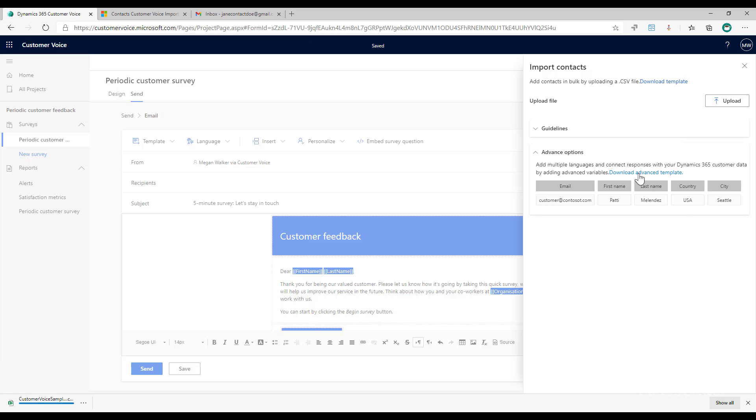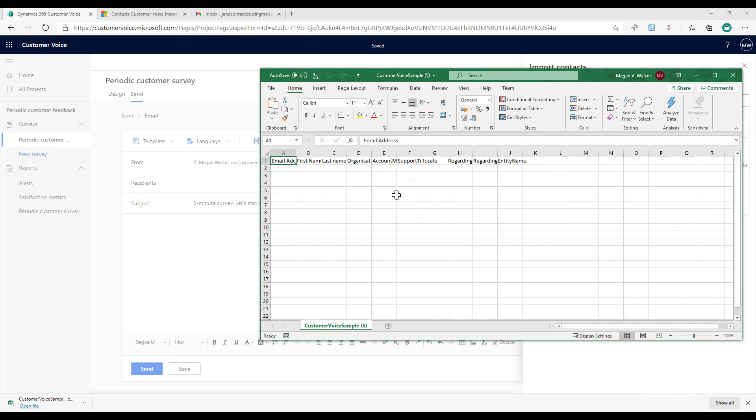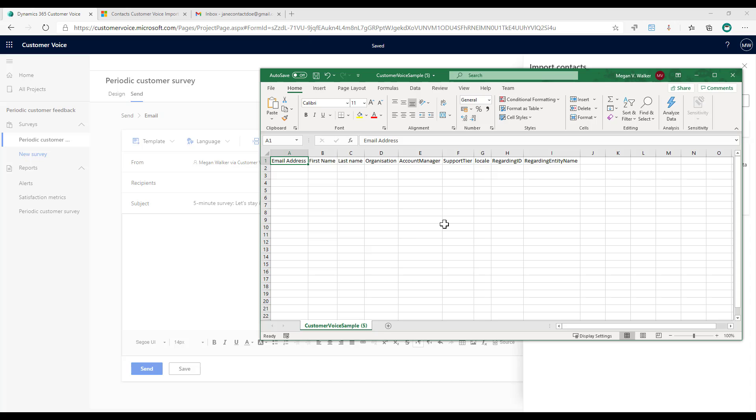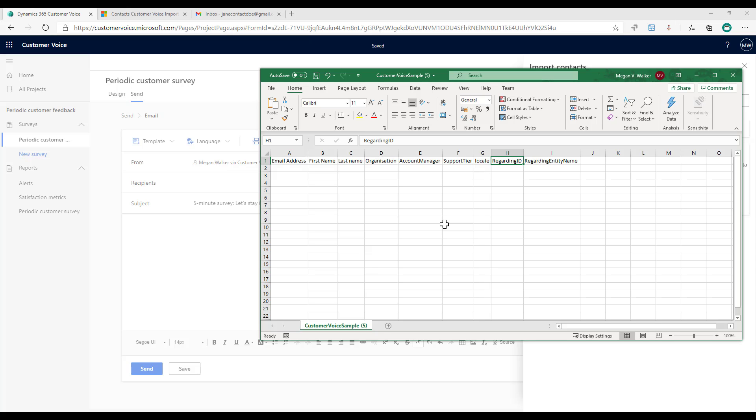I can click download advanced template and what that's going to give me is a blank template. It's got email address, first name, and last name—those are the ones that are already there. It's then also got the three new ones that I added for organization, account manager, and support tier. Then it's got the locale, and finally it's got a regarding ID and a regarding entity name. If I put in the ID for this contact, meaning that contact is in Dynamics 365 or Dataverse, I can put the ID and also put the regarding entity name, which would be contact or could also be the case or the incident. When I send out this invitation, the invitation activity would be linked to the correct contact and would also link the survey response when it comes back through.